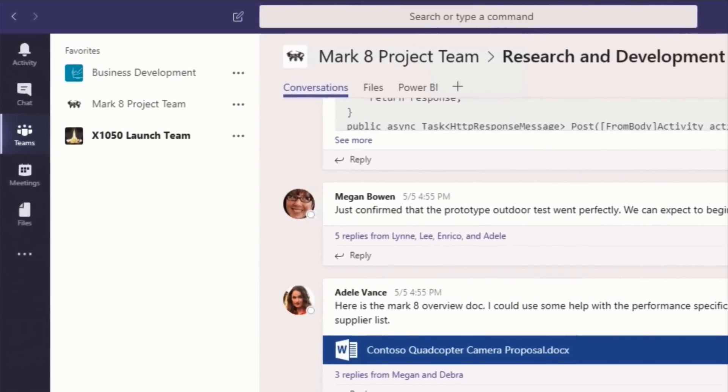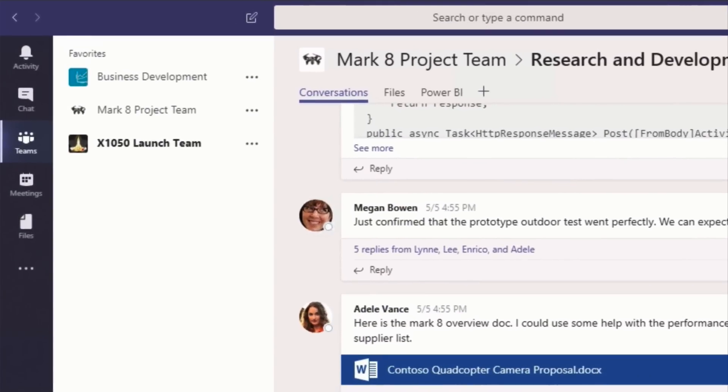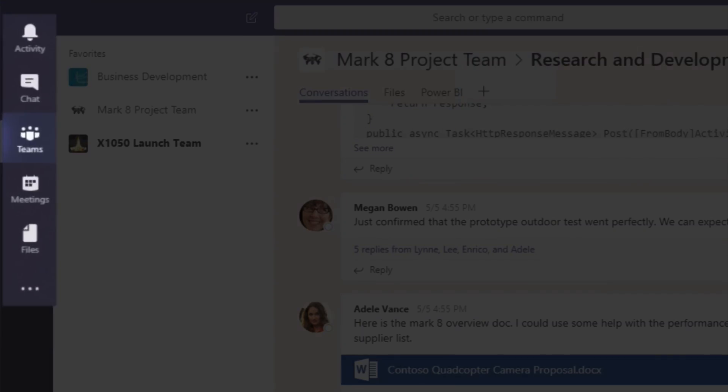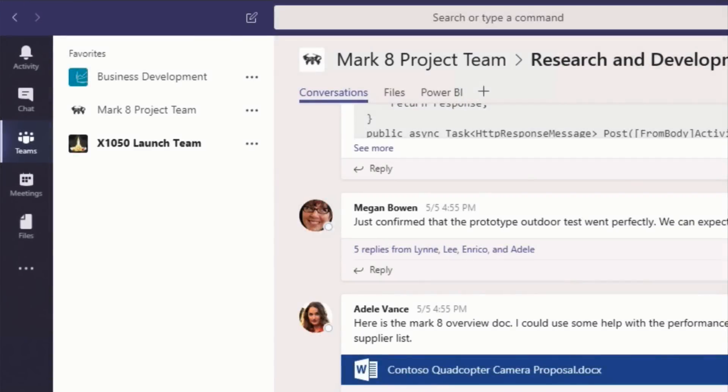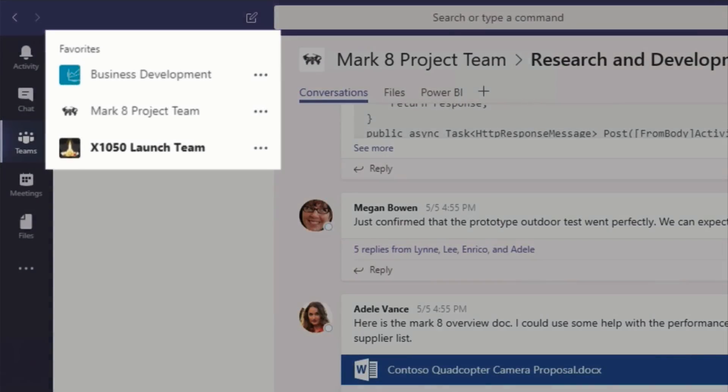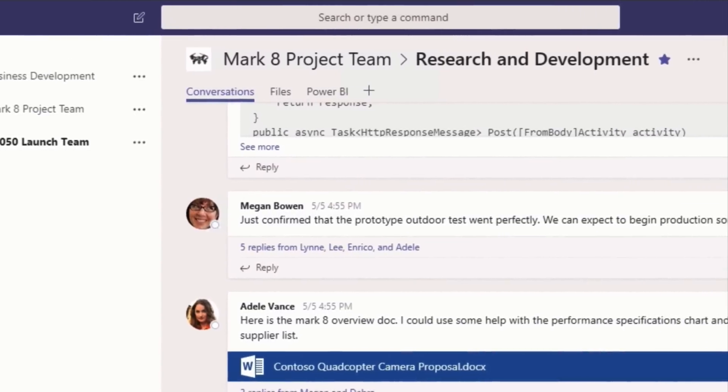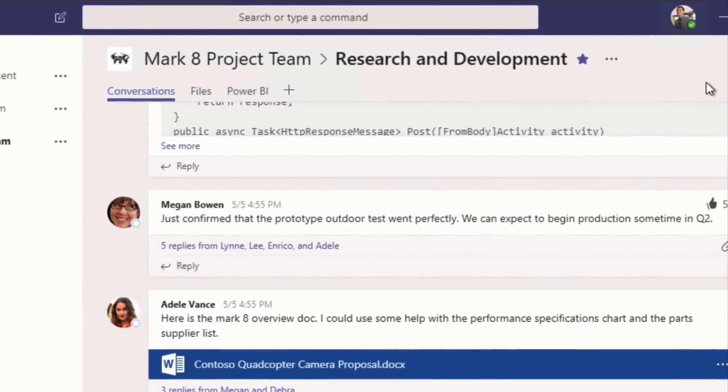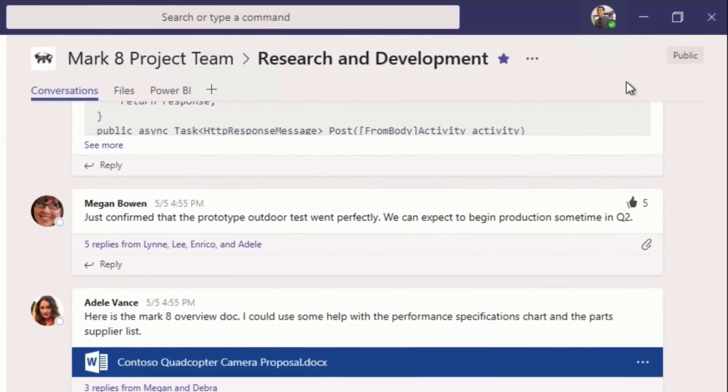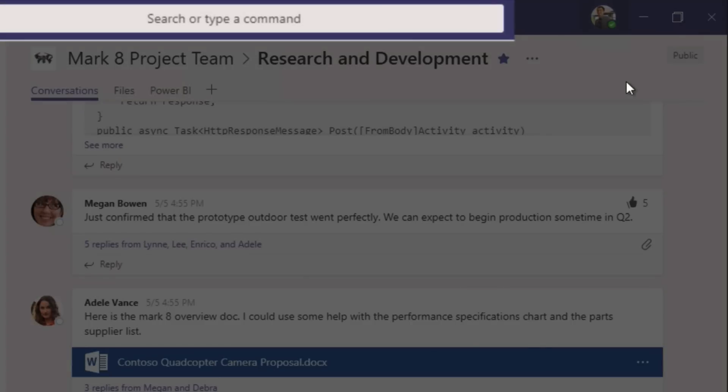So the UI to Teams is pretty straightforward. On the far left you've got the navigation, then to the right of that you have the list of teams you're a member of, to the right of that you have all the activity that goes on within them. And then at the top there you've got the command box that you can use to type keyword commands to do shortcuts.